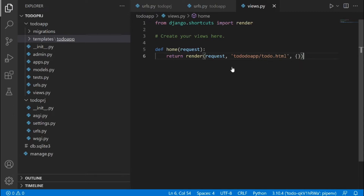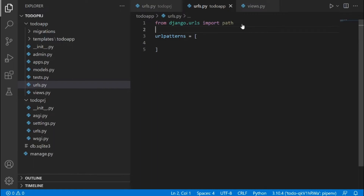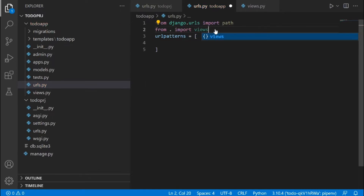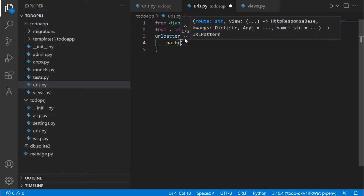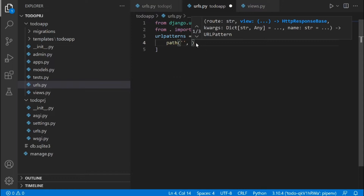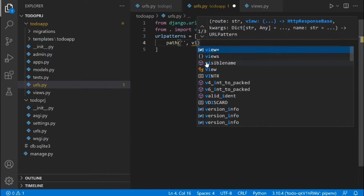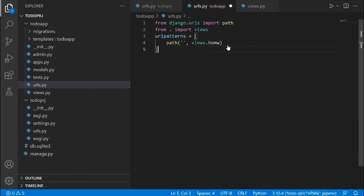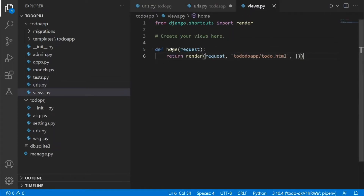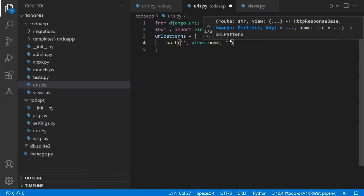After creating the view, we need to go back to our urls.py file inside our app and create a URL for this view. At the top we say 'from . import views' — the dot means from the present working directory. Then we create a new URL path, leaving the path empty because we want it to be the home page, and passing in views.home as the view function.